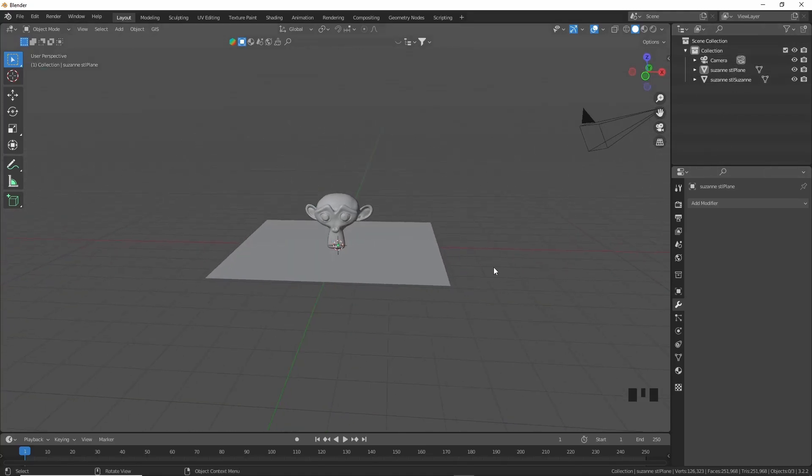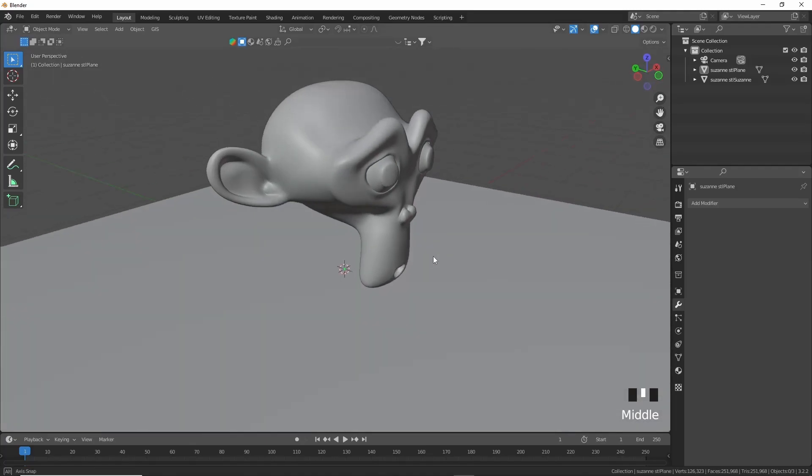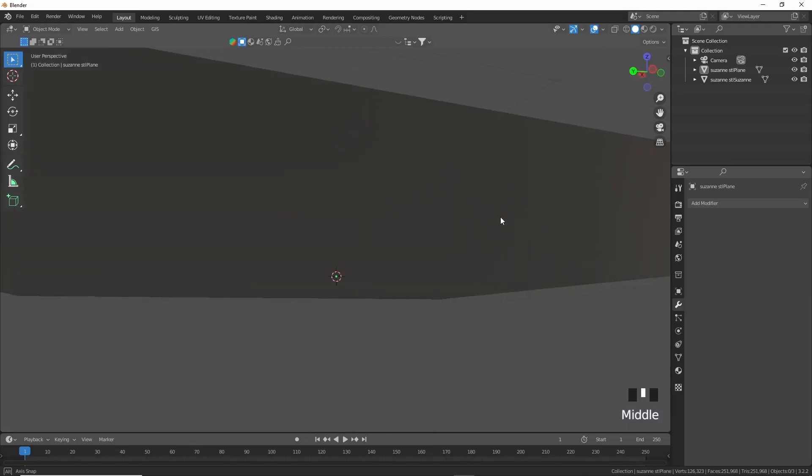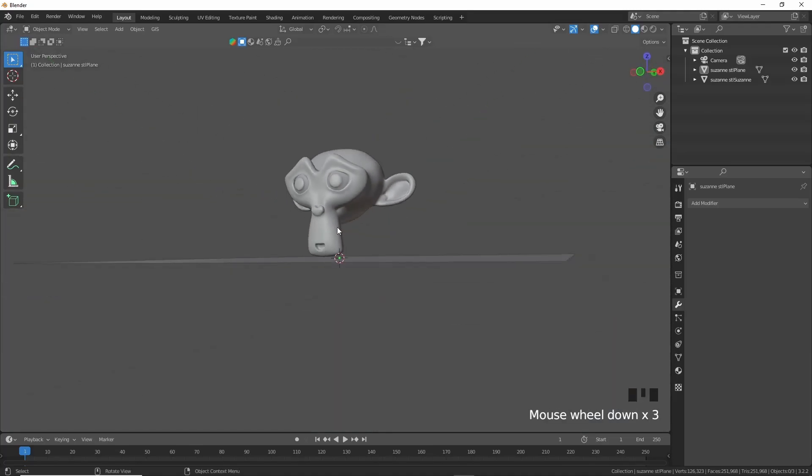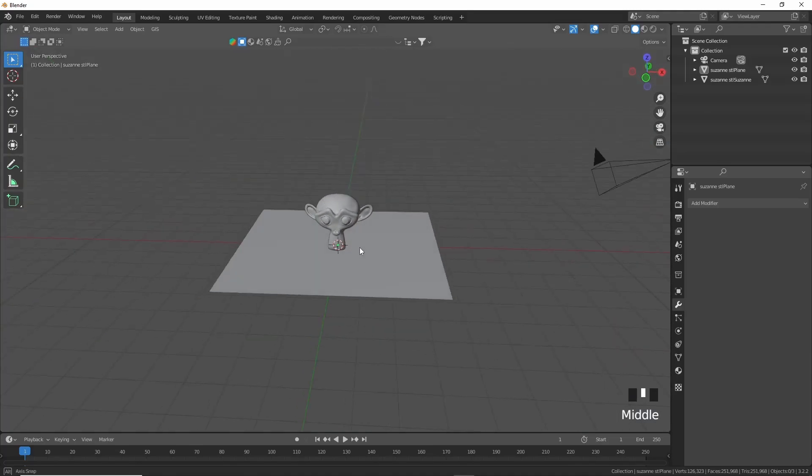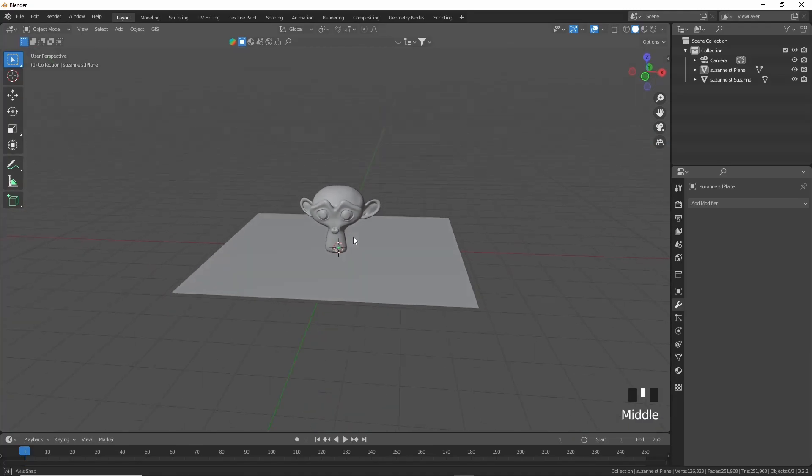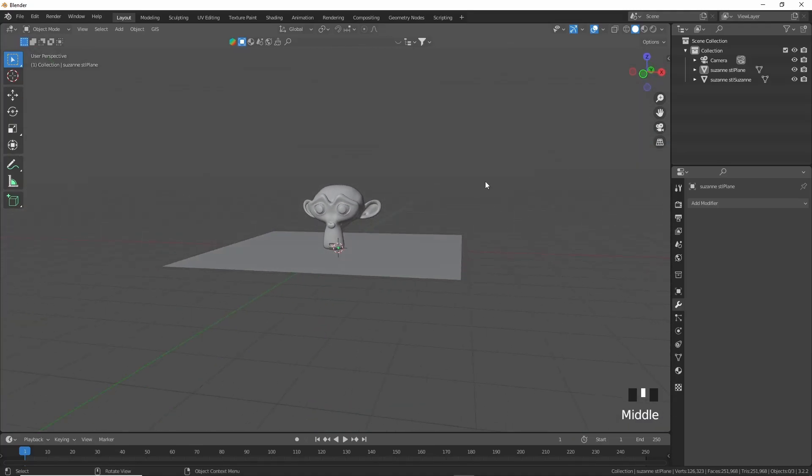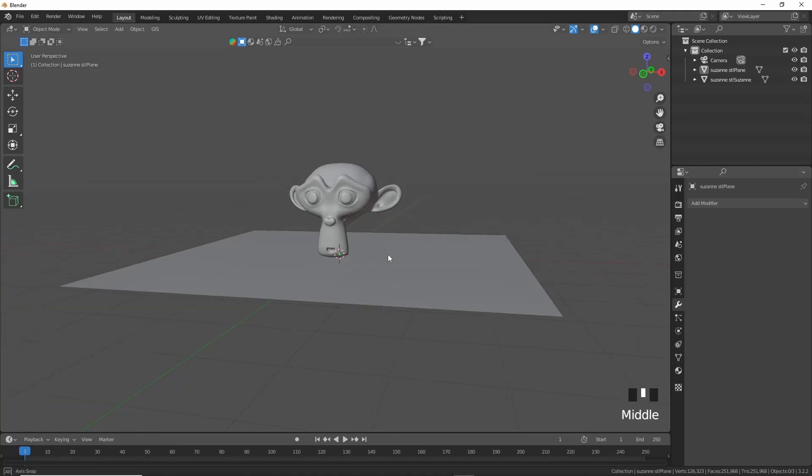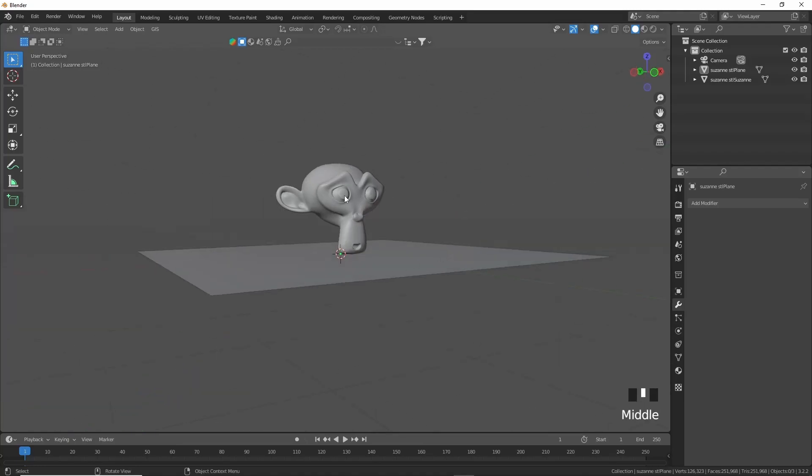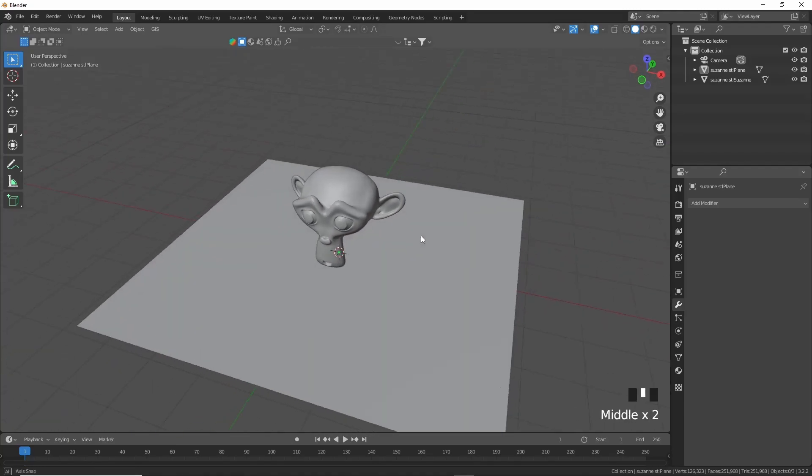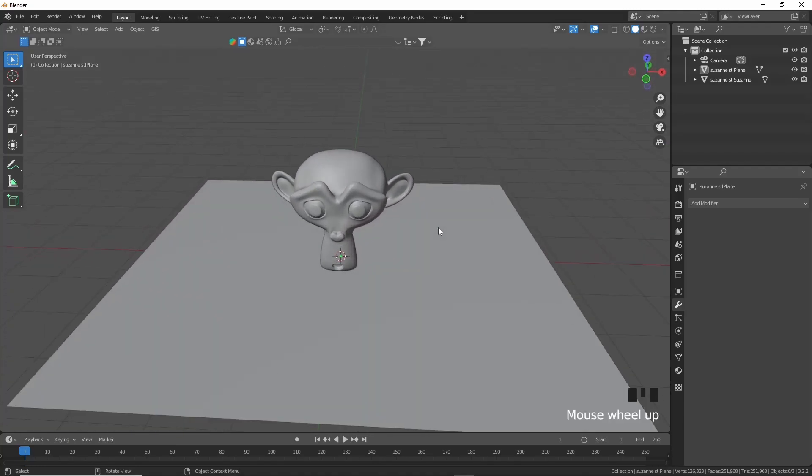But as you can see, it still comes out rather good. Because an STL is used for 3D printing, it can't necessarily work with two objects that are not conjoined. So it's very important if you want them to be joined that you actually join your objects before exporting them.